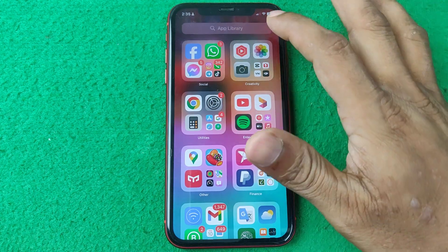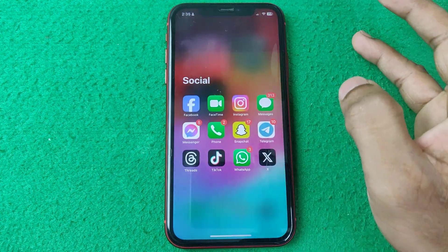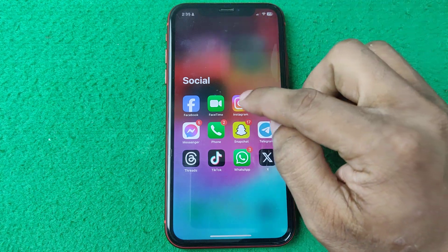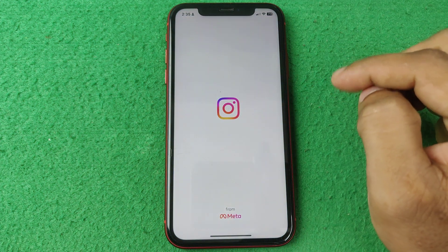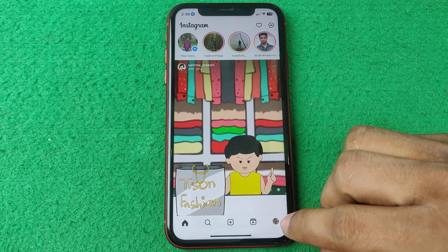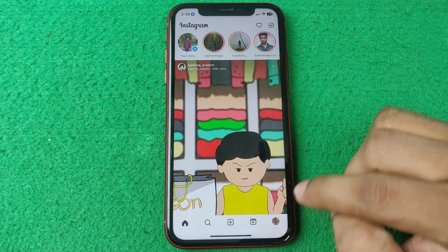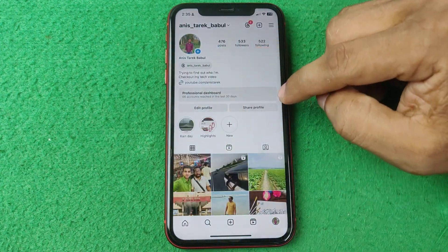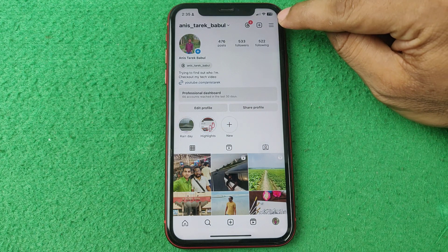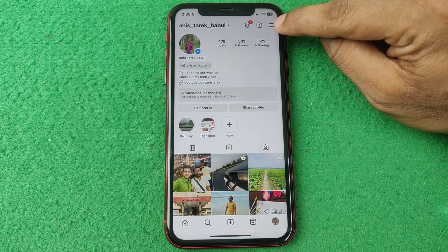First of all, open Instagram on your iPhone or Android — it works the same. Open Instagram, then tap on the profile icon in the bottom right corner. Here is my Instagram profile, and here is the three-line menu in the top right.